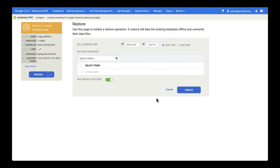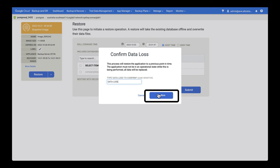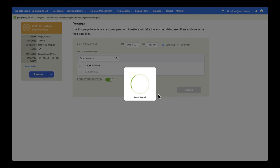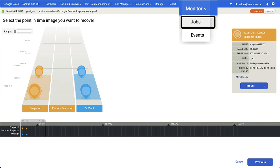You don't get to choose which host because the restore always restores to the source host. When you hit submit you will be prompted to enter the word 'data loss' to confirm that we will delete the source database and replace it with our backup. Because a restore involves data movement it will take longer than a mount. And again you can monitor the restore by going to Monitor Jobs.